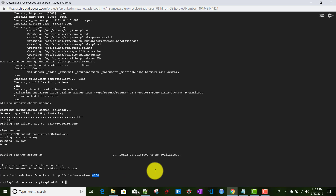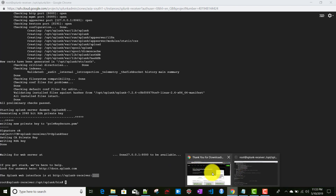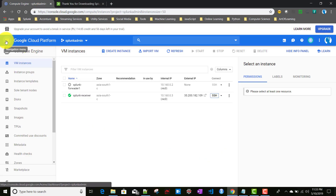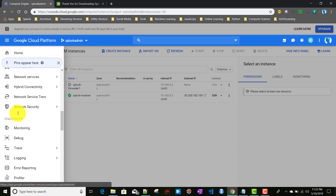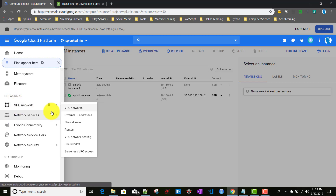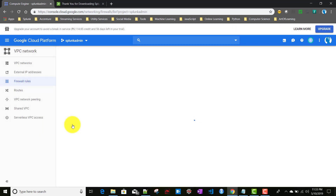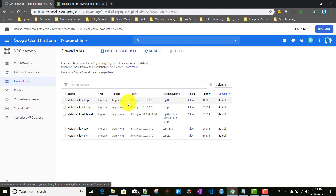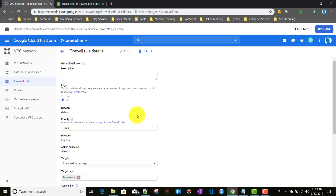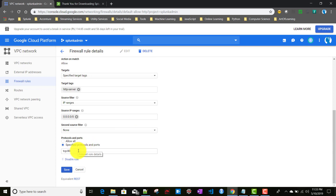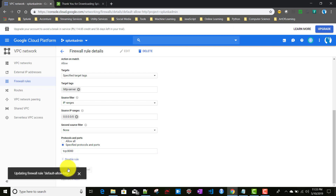To access this Splunk instance from our browser, we need to enable HTTP traffic to this server. We go back to Google Cloud Platform, click the navigation menu, go to Networking, then VPC Network, then Firewall Rules. We find 'default-allow-http', click Edit, and add port 8000, then save.